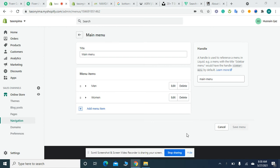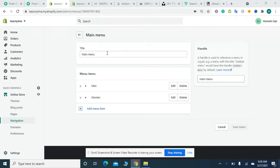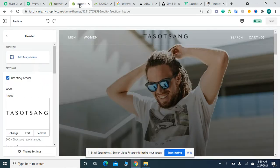Welcome to Ecom Ranks. In this video, I will guide you on how to add a mega menu to your Shopify website. The theme I'm going to use is the Prestige theme.